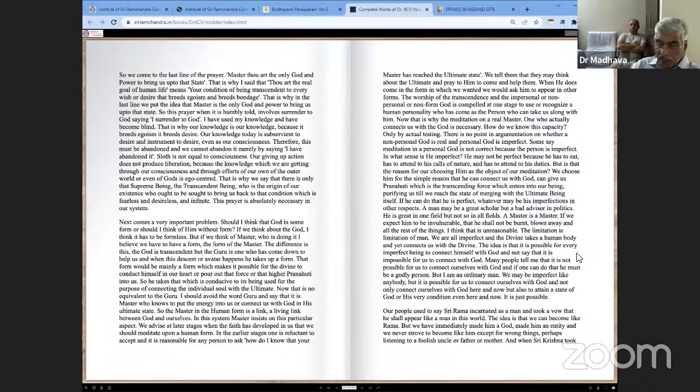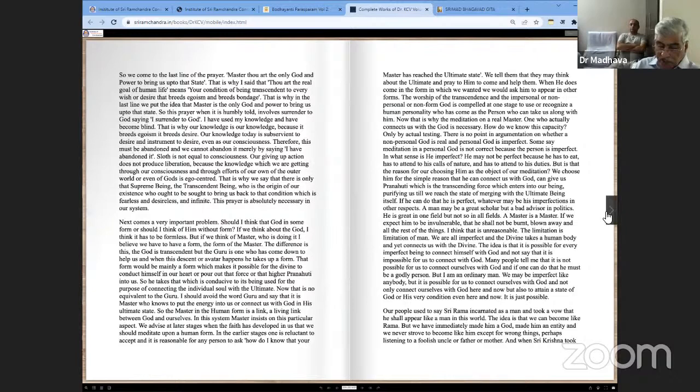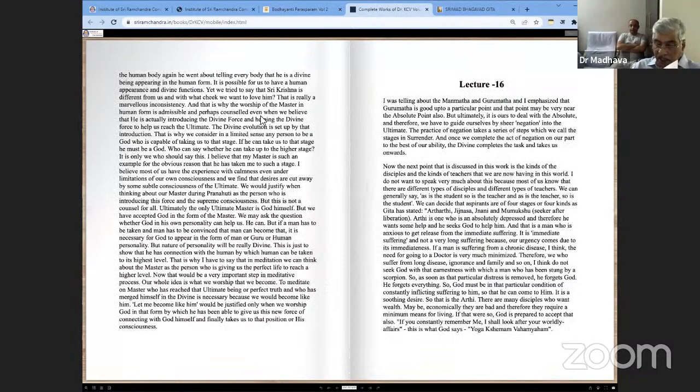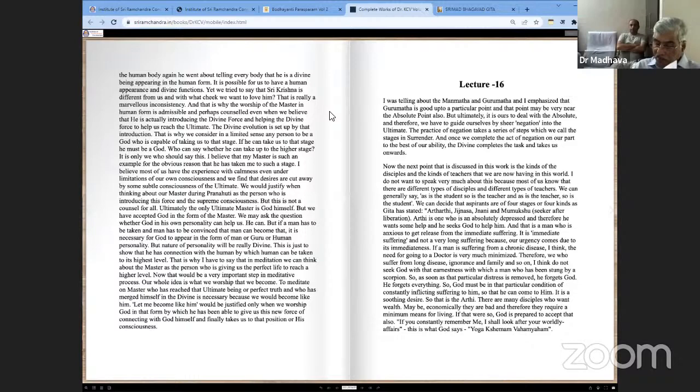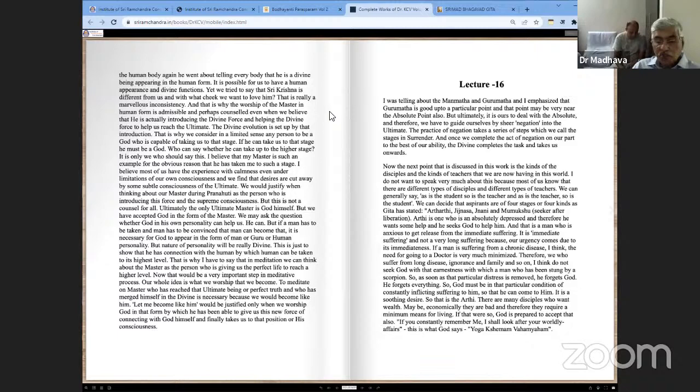Our people used to say Sri Rama incarnated as a man and took a vow that he shall appear like a man in this world. The idea is that we can become like Rama, but we have immediately made him a god, made him an entity and we never strove to become like him except for wrong things. Perhaps listening to a foolish uncle or father or mother. And when Sri Krishna took the human body again, he went about telling everybody that he is a divine being appearing in human form. It is possible for us to have a human appearance and divine functions. Yet we tried to say that Sri Krishna is different from us and with what cheek we want to love him. That is really a marvelous inconsistency and that is why the worship of the master in human form is admissible and perhaps counseled even when we believe that he is actually introducing the divine force and helping the divine force to help us reach the ultimate. The divine evolution is set up by that introduction.